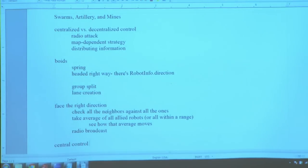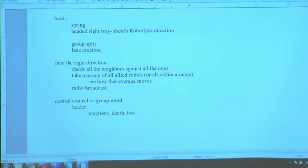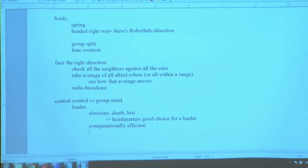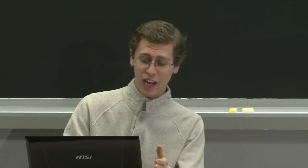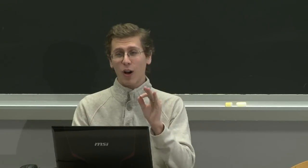Here are considerations for central control versus the group mind. With a central controller you need a leader — leaders have to have elections, they can die, and they can get lost. That makes the headquarters a good choice. If all robots make decisions, they all have to do a lot of thinking, and in this game if you use 10,000 bytecodes each robot will have twice the power upkeep. The leader can broadcast all kinds of things — direction and much more — that can save you a lot of trouble.